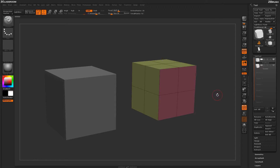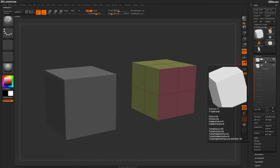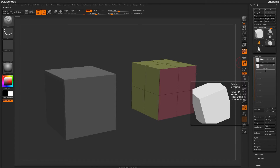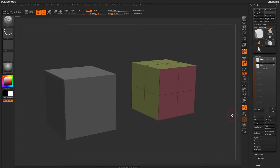To start off, here I just have a simple scene, and the scene contains a tool with two subtools named traditional and dynamic.